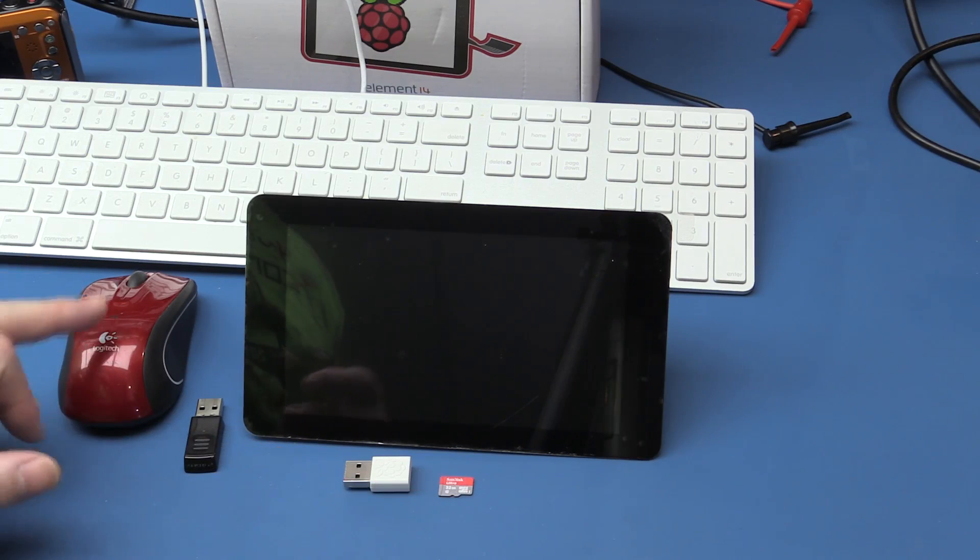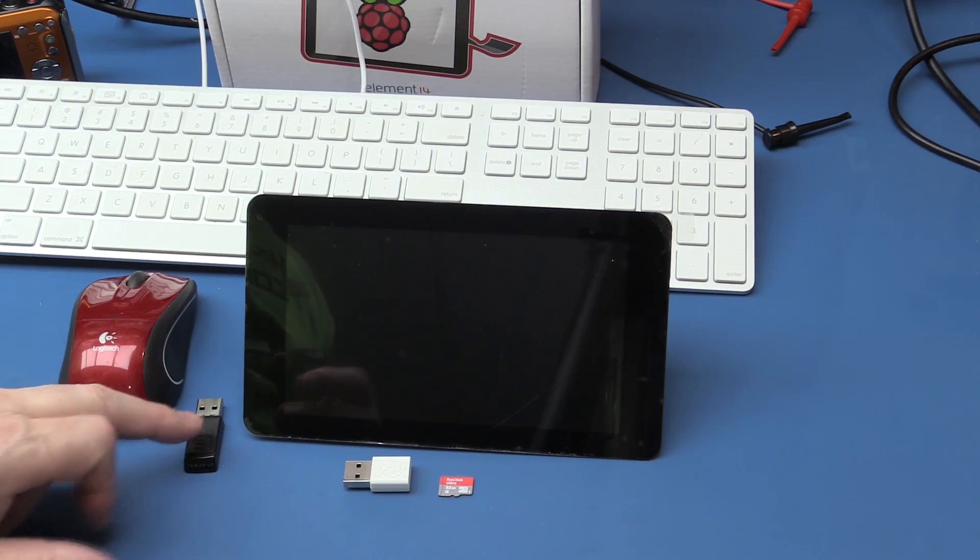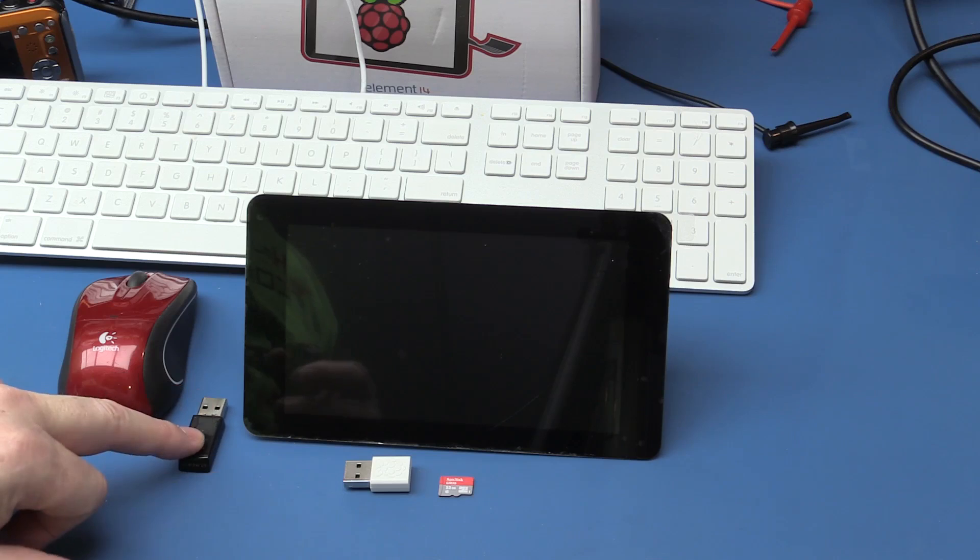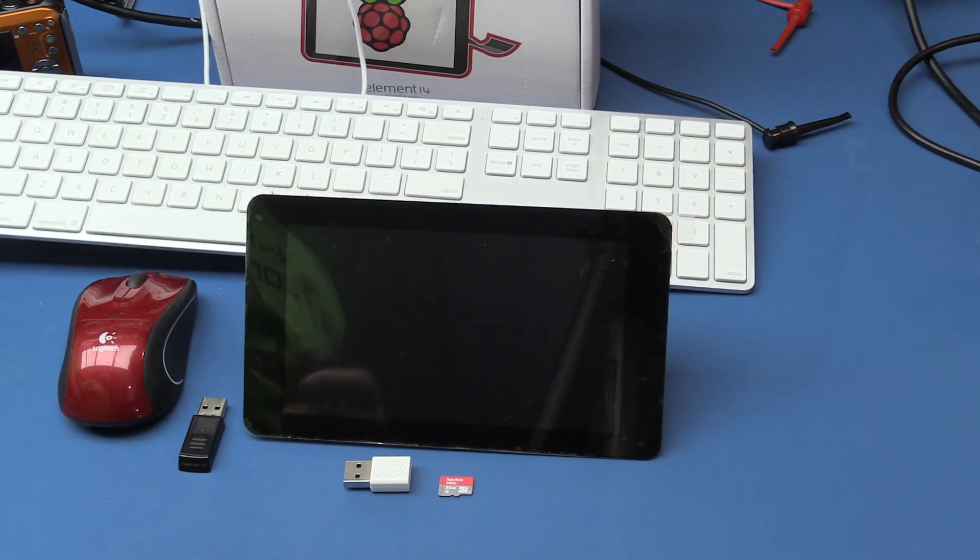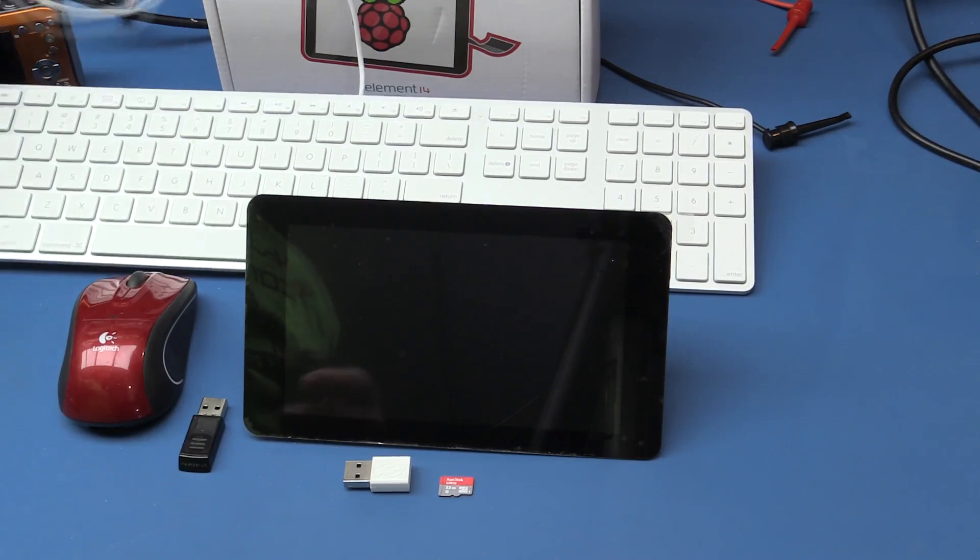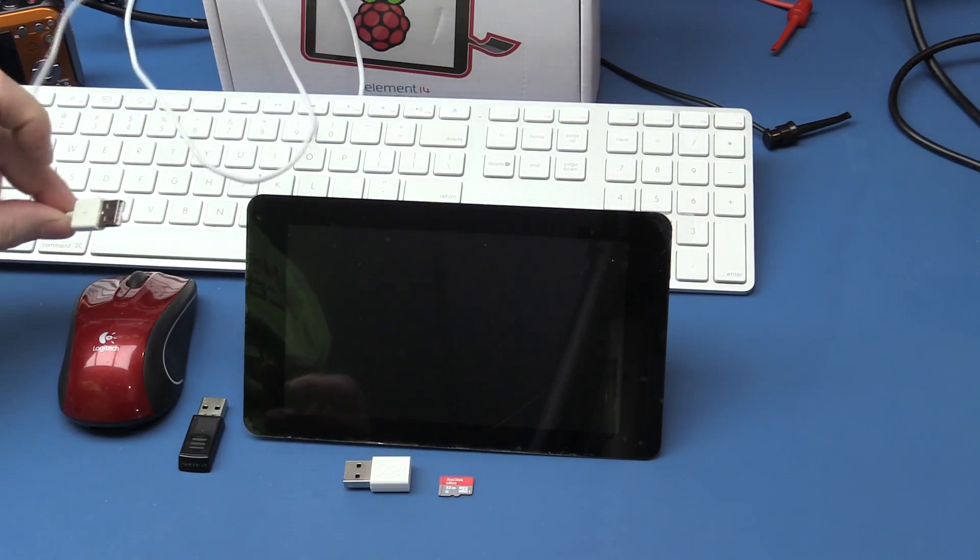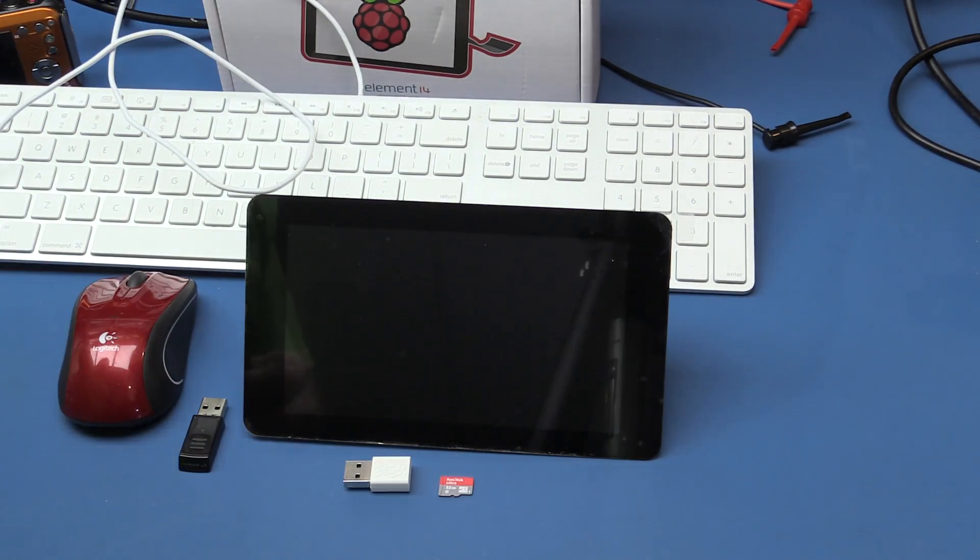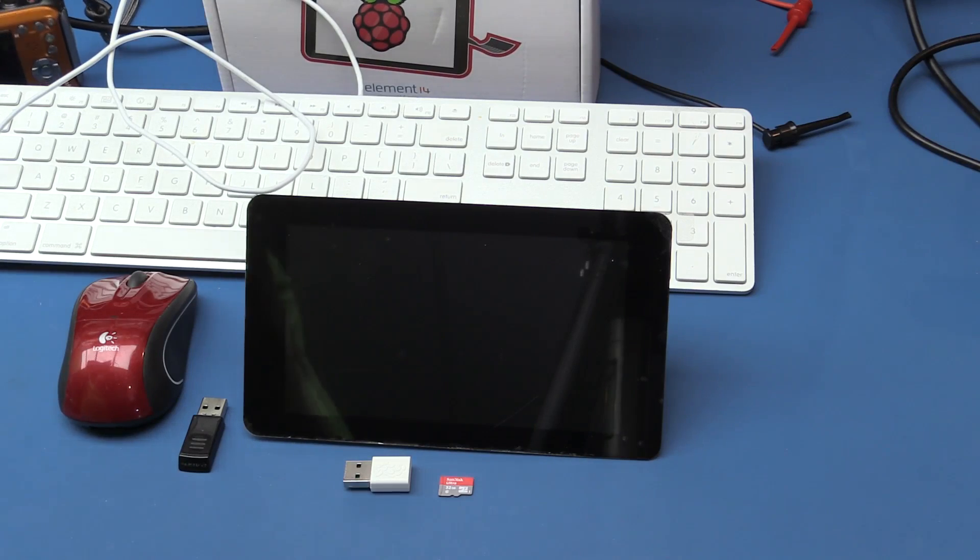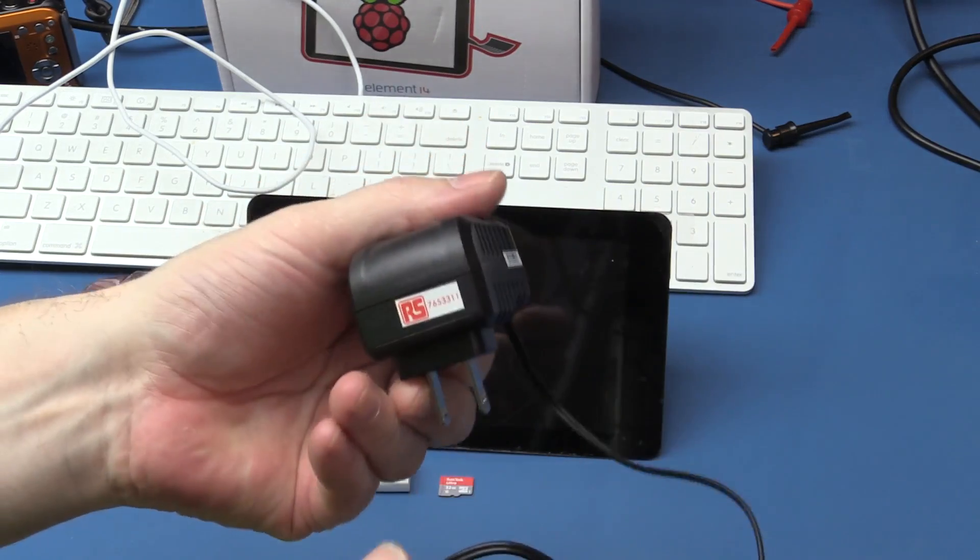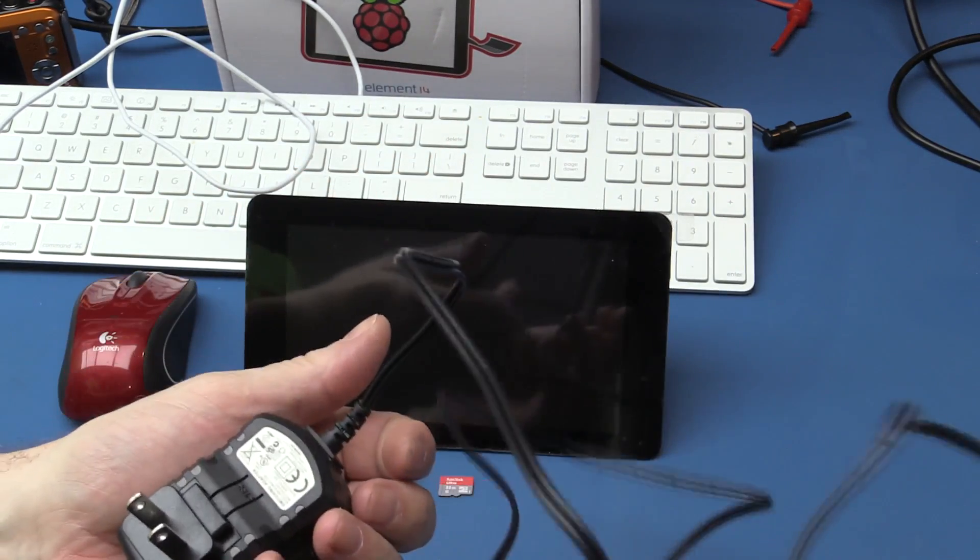We've got a Logitech mouse with a 2.4 GHz wireless adapter for it and we have a wired Apple keyboard, which is just a standard USB connected keyboard. That's what we're going to hook up. And the other piece that we're using here is a 2A 5V power adapter. This one happens to be from RS, but you can get it from wherever you like.